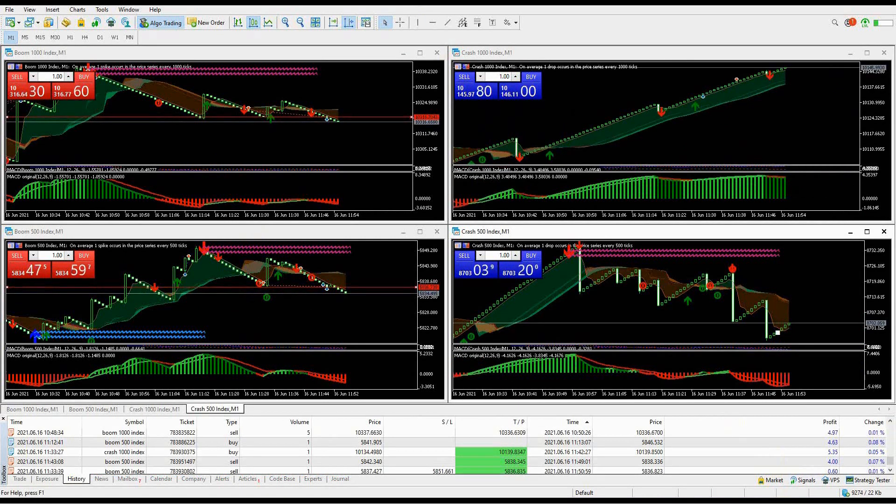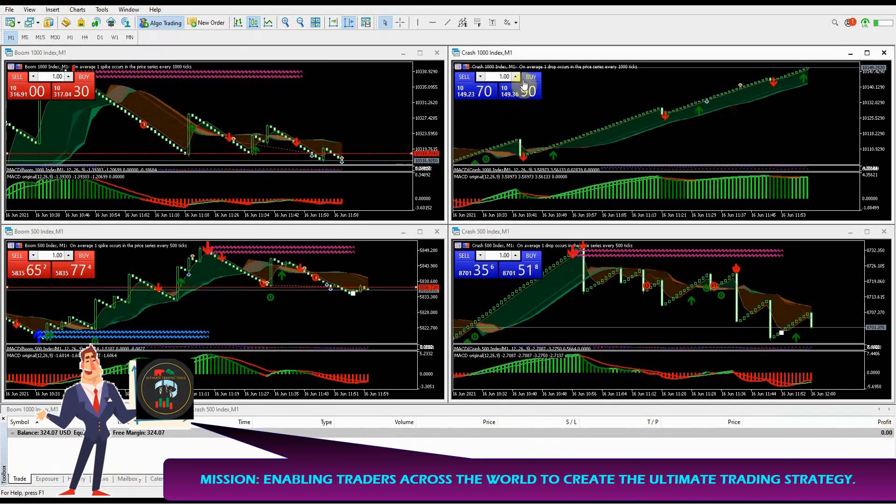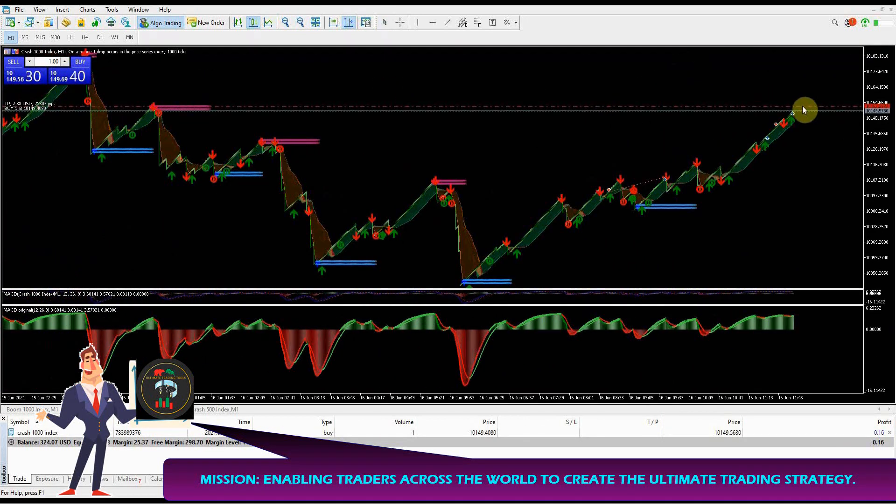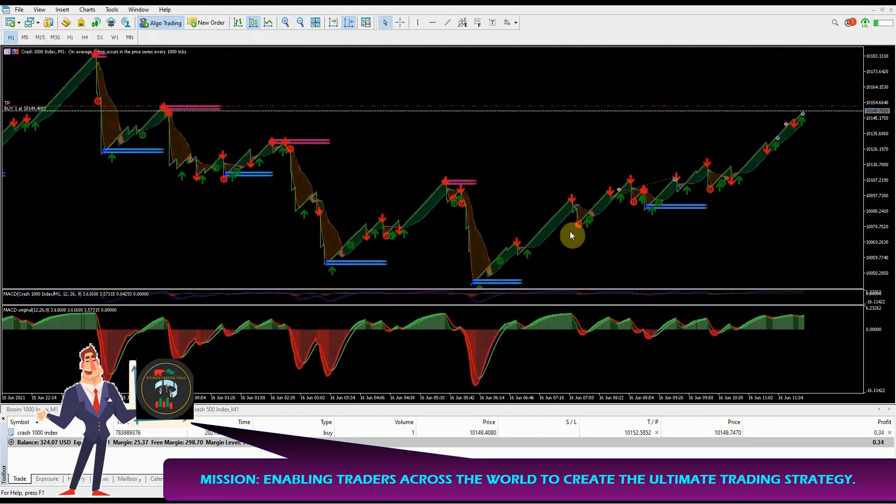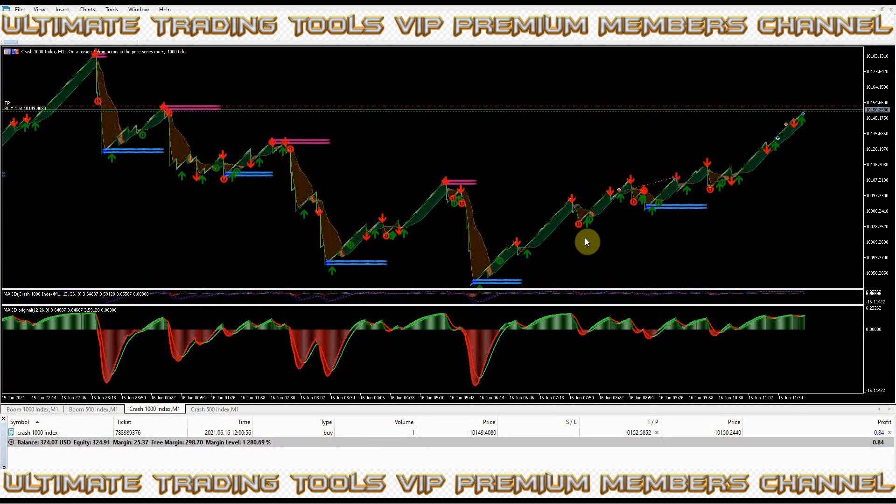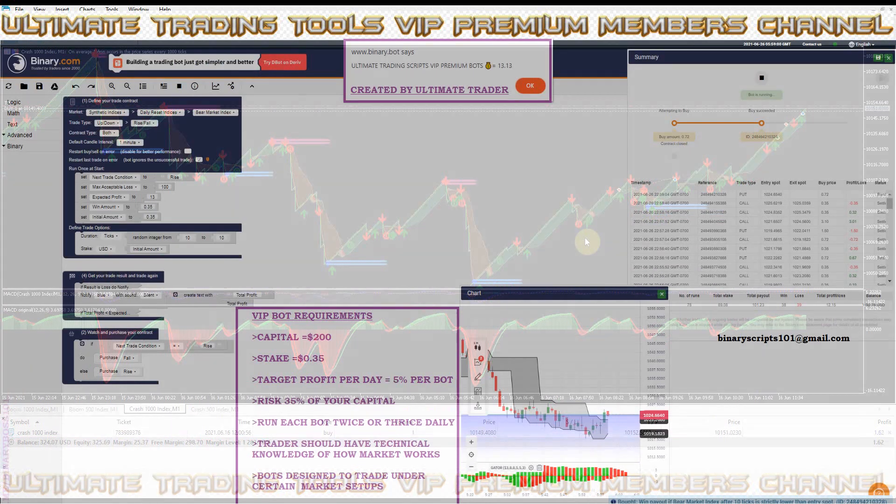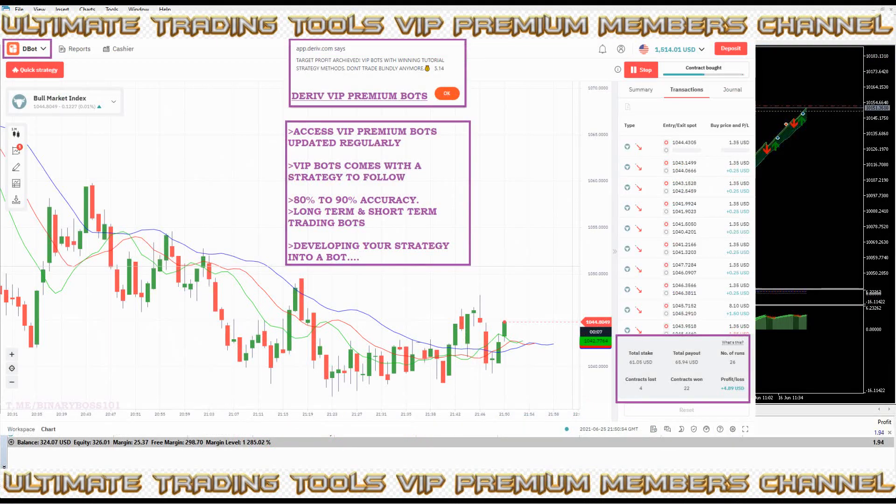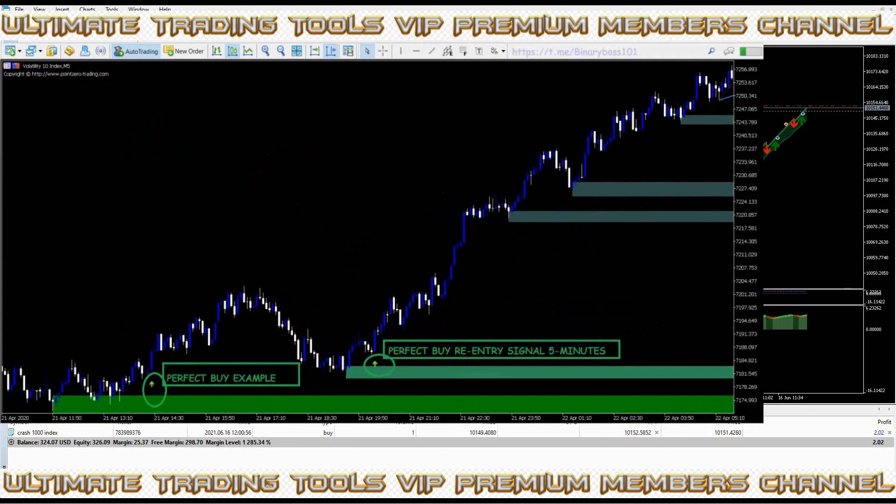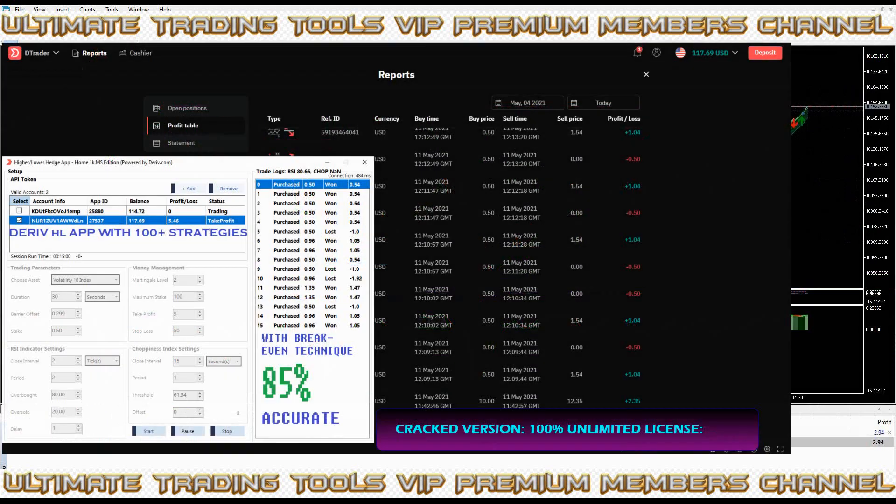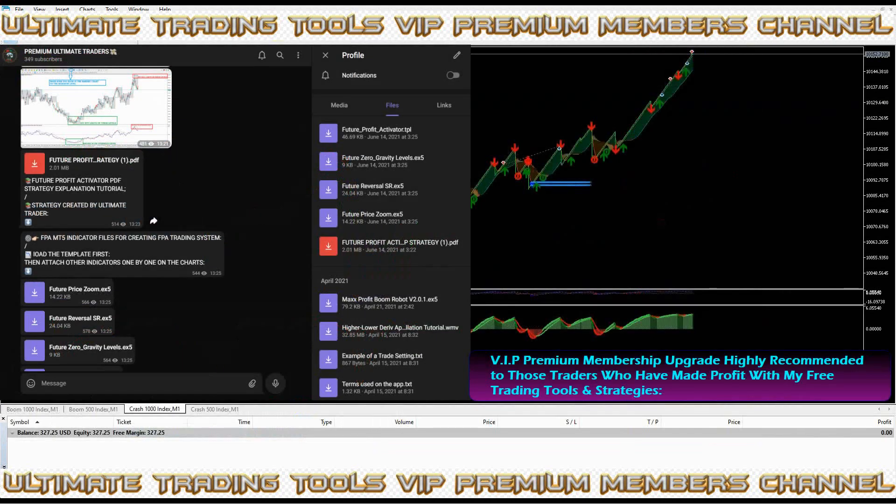Always set a target of what you want to make per day to avoid over trading. At Ultimate Trading Tools, my mission is to provide knowledge to traders around the world to help them create their ultimate trading systems and strategies using my trading tools. If you have benefited from any of my trading tools and strategies, you can upgrade to my VIP Premium Members Channel. You get access to more profitable trading strategies such as the Future Profit Activator Strategy for synthetic indices, trading setups from Ultimate Trader using the FPA strategy, binary and Deriv auto trading bots strategies, MetaTrader 5 indicators and systems for signals and scalping on synthetic index markets, MT5 expert advisors and robots for synthetic index auto trading such as the new Max Profit Expert Advisor series, Deriv auto trading applications and softwares, and so much more to learn on my premium members channel.